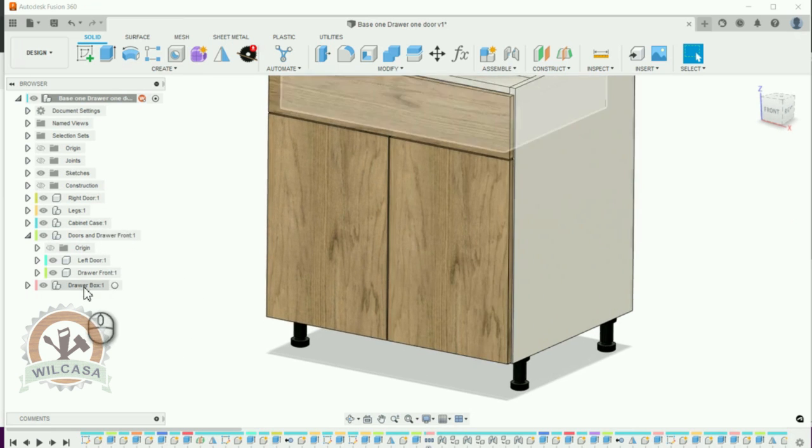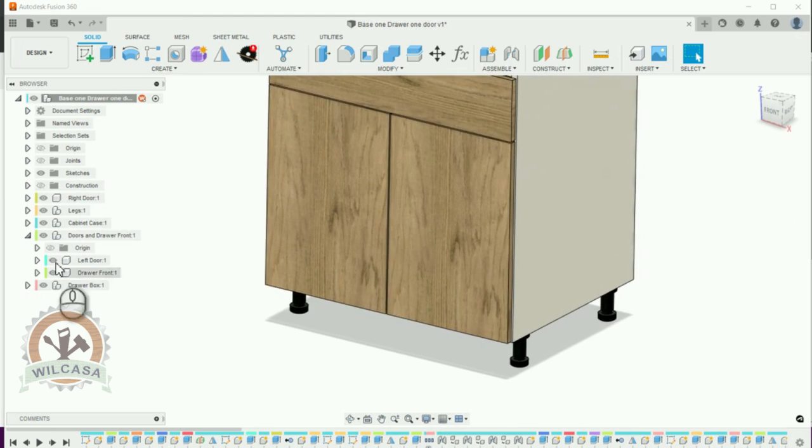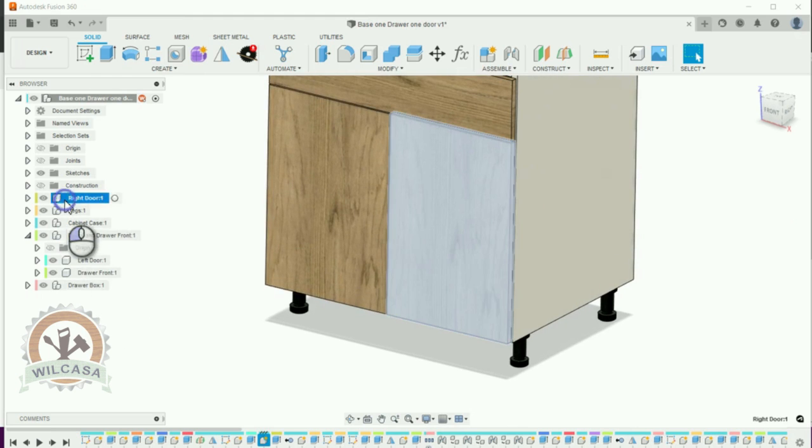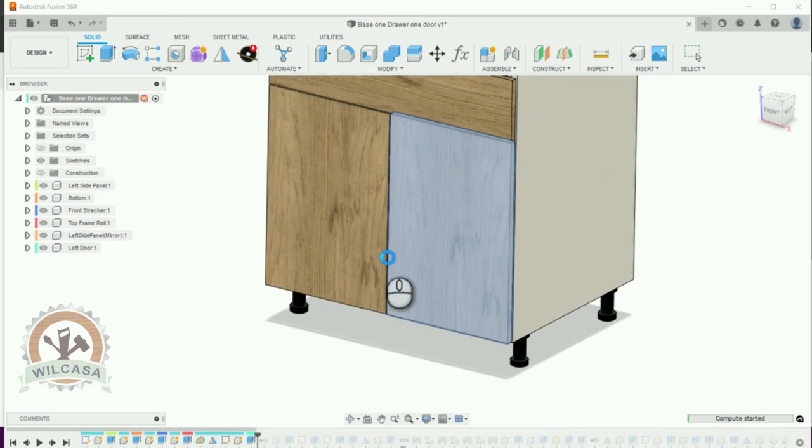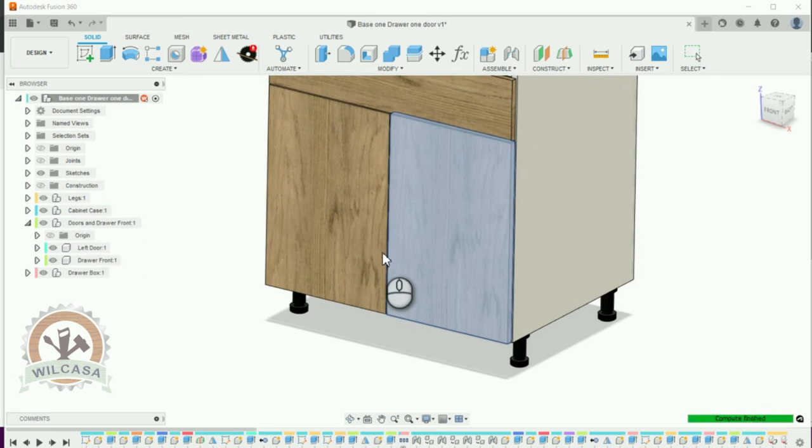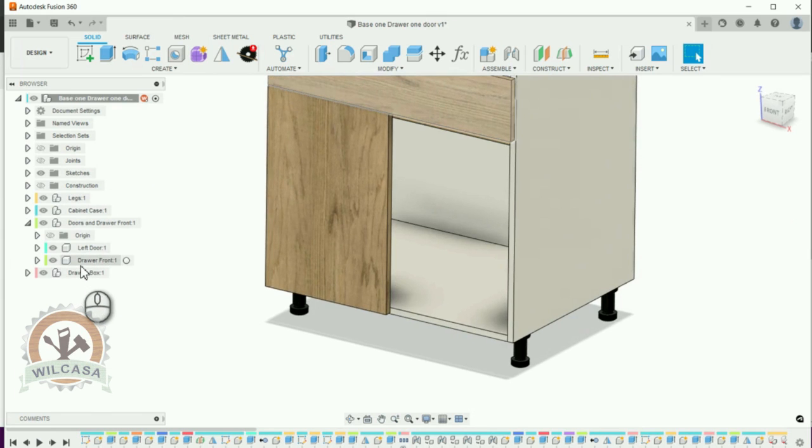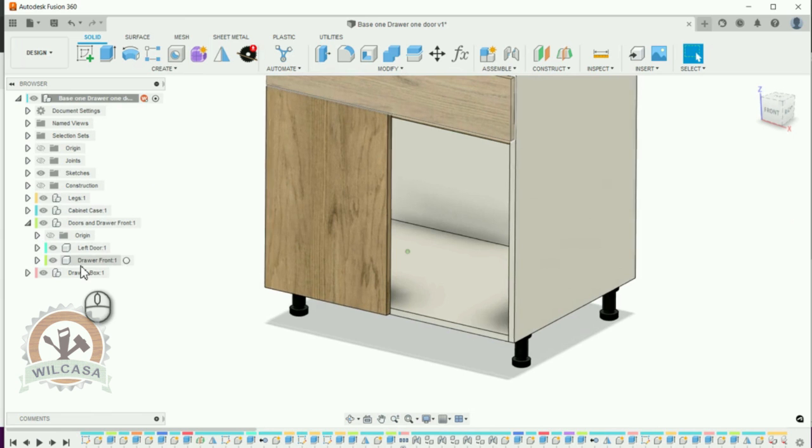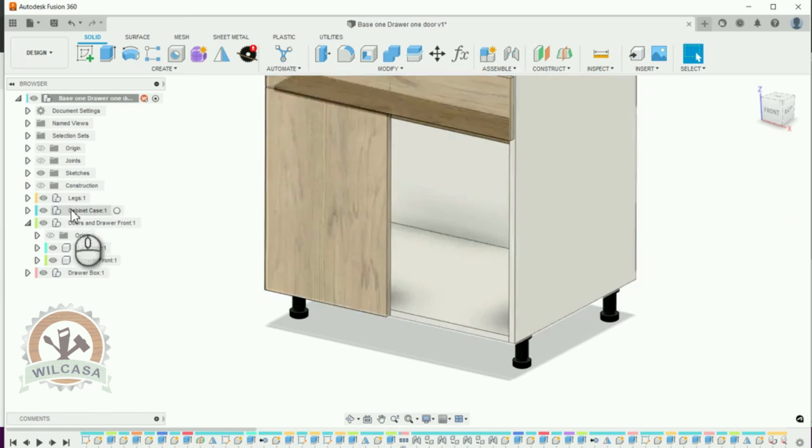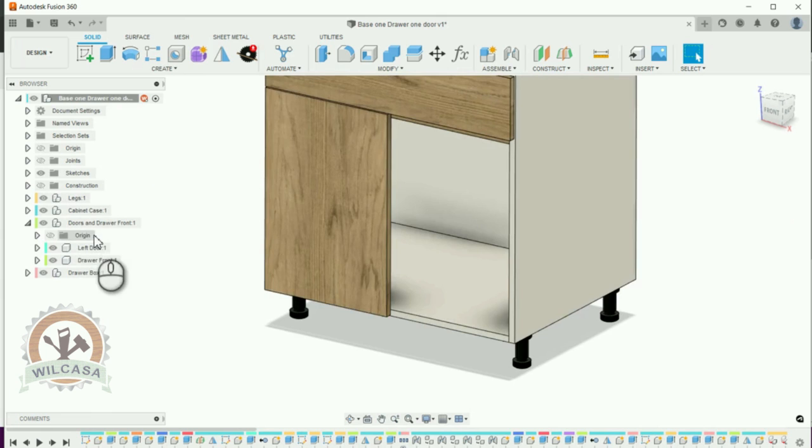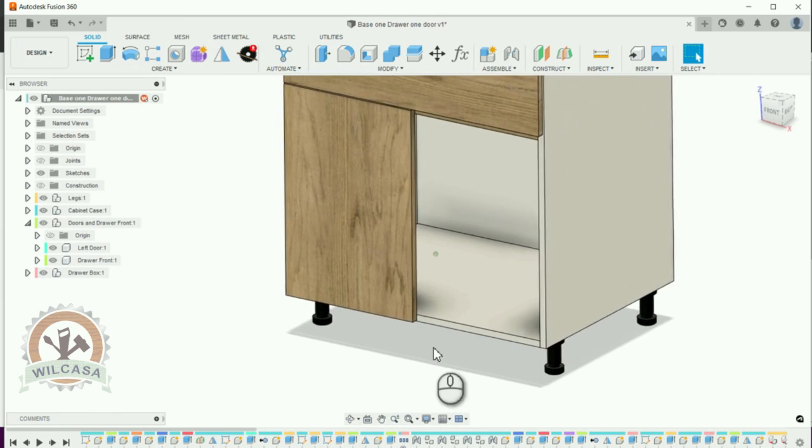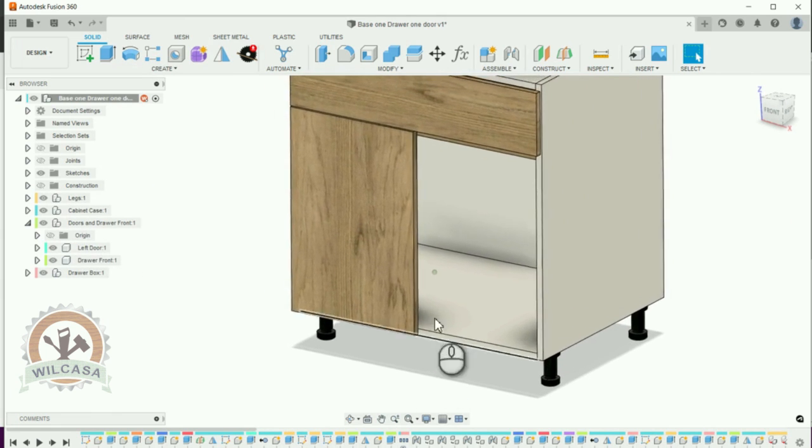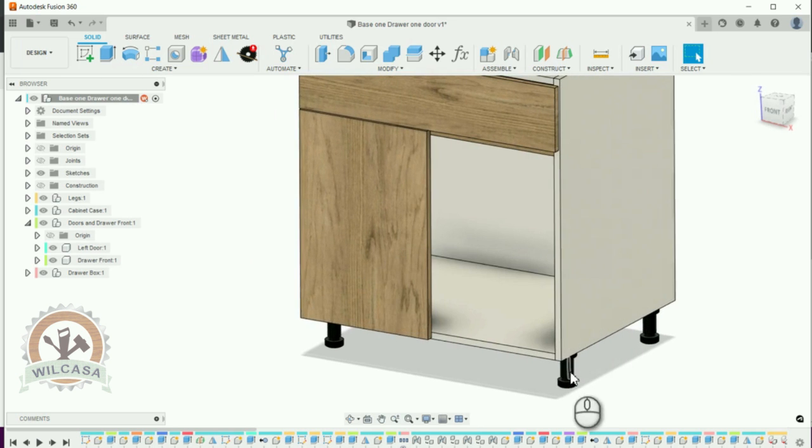I delete it two times because the first time it just got out of the assembly component when I have that. So I just delete it when it got out of it over there. I don't have that door anymore.